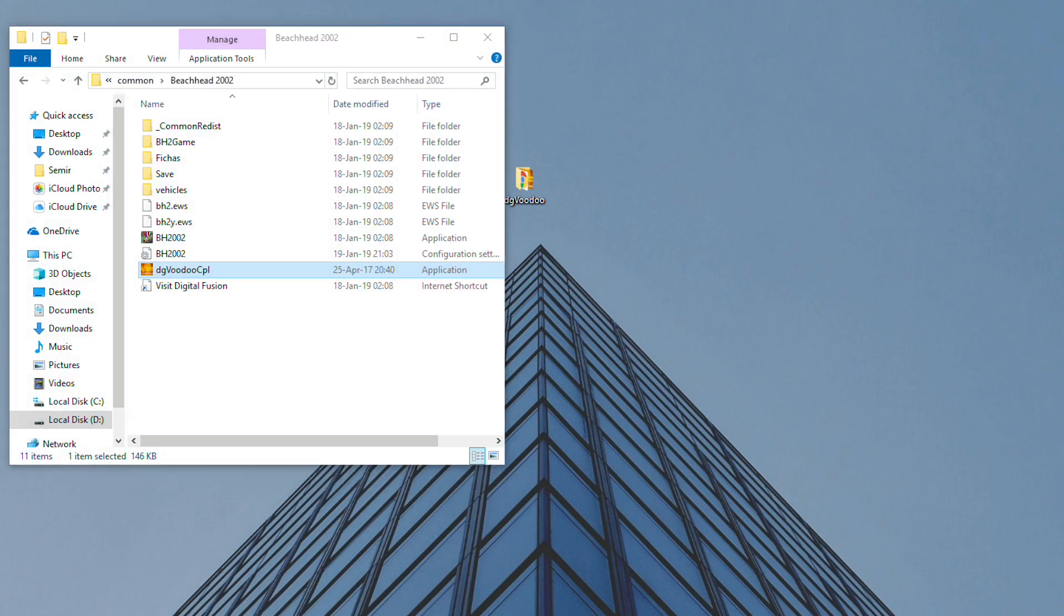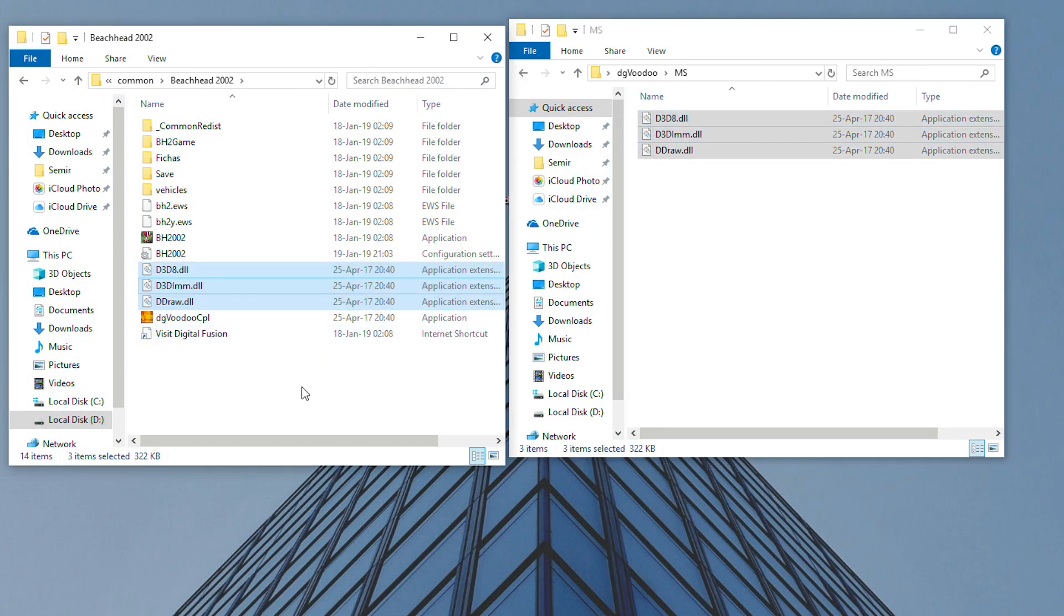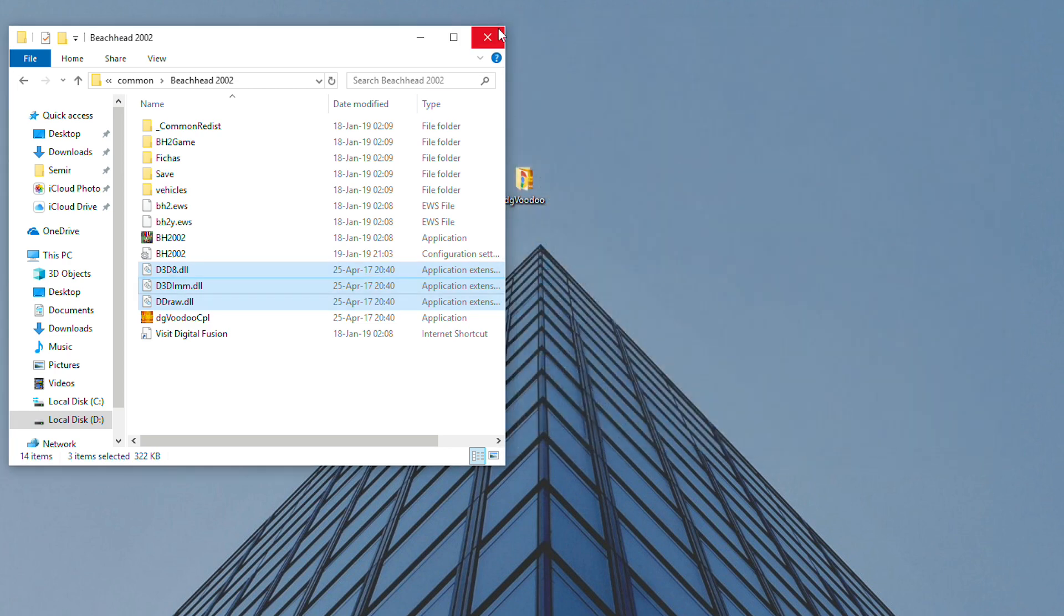Once you've done this, open the MS folder and copy these three files to the Beachhead game folder and try to launch the game.